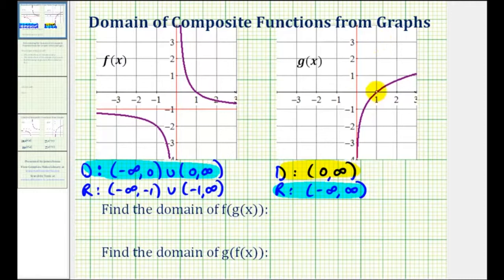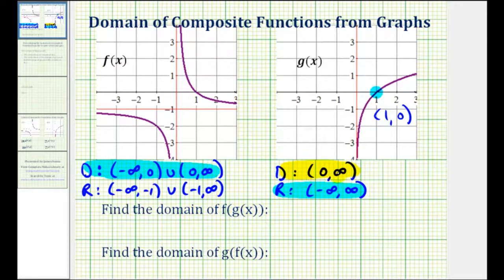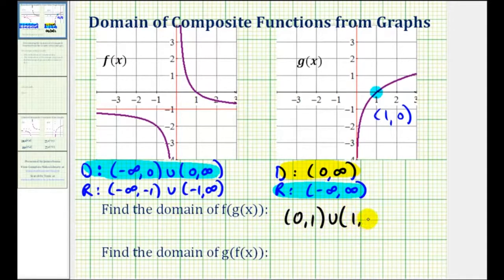So we have to exclude the x value of g that would produce an output of zero for function g. If we consider this point here, where the x coordinate is one and the y coordinate is zero, this tells us that when g has an input of one, the output is zero. But since zero cannot be an input into the outer function f, we must also exclude one from the domain of our composite function. So the domain of f of g of x will be the open interval from zero to one and the open interval from one to infinity.